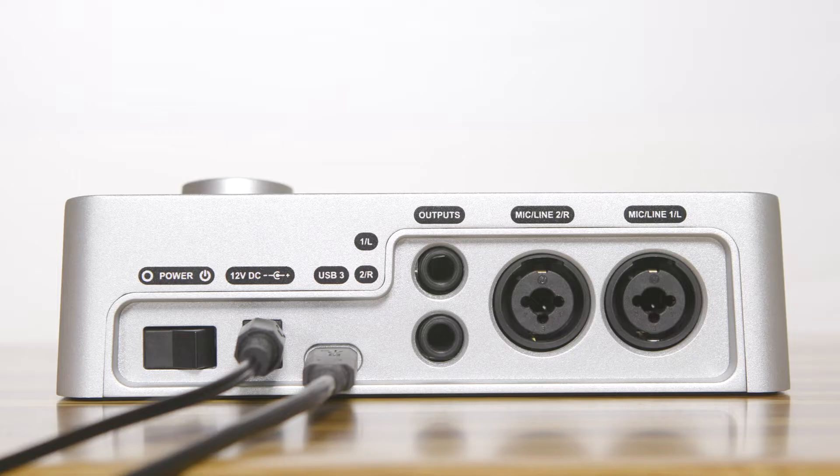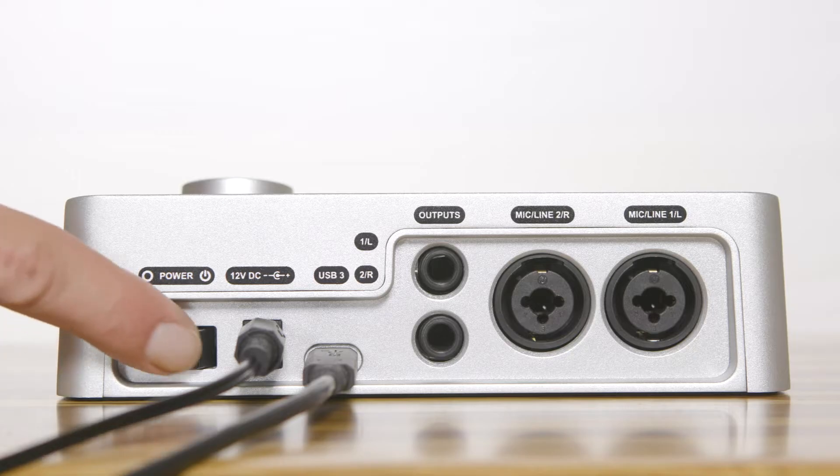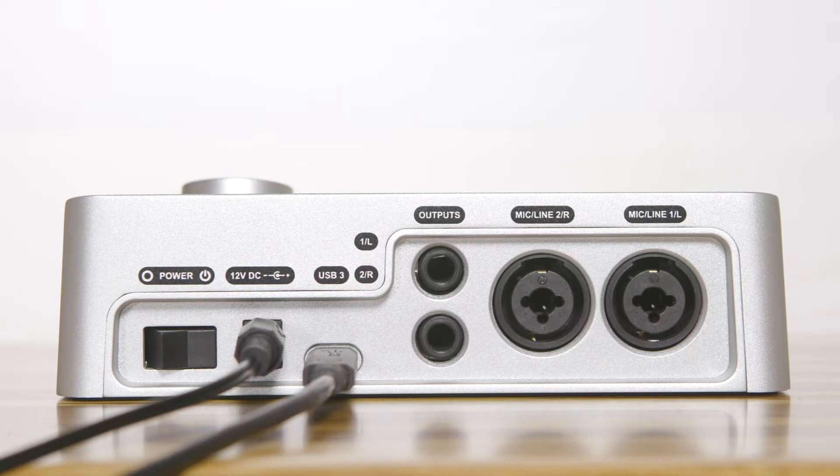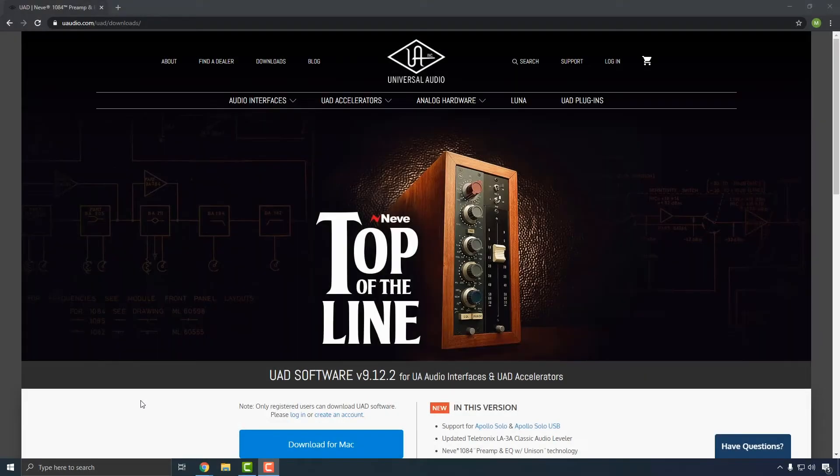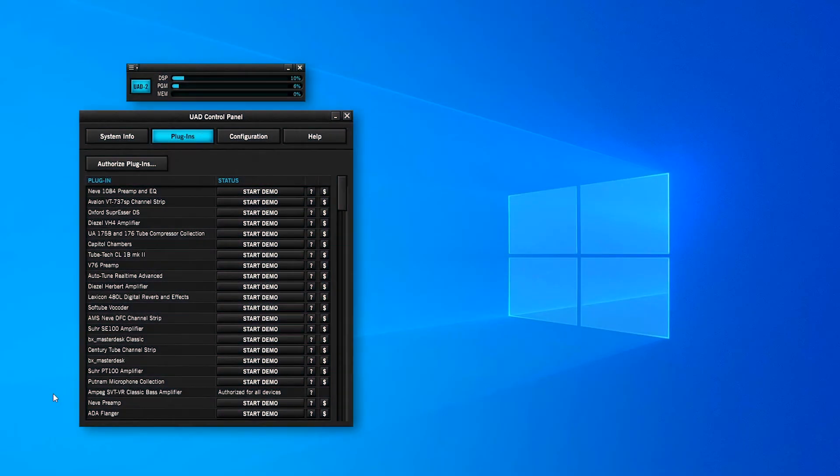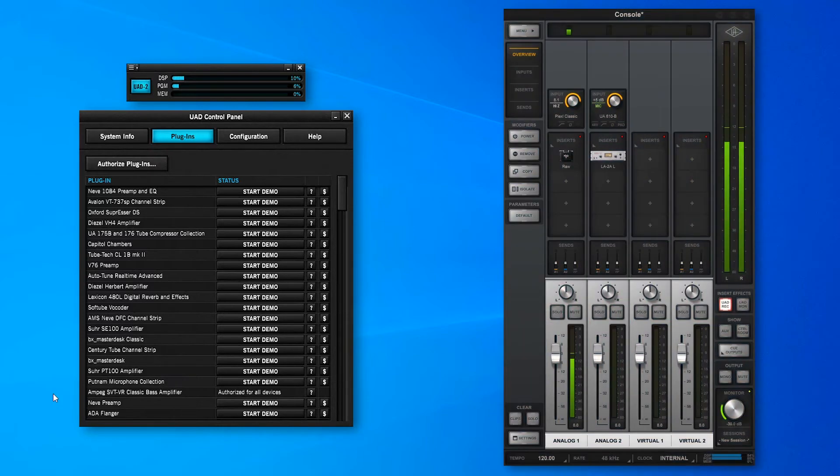Once you've powered on your Apollo Solo USB and connected it to your computer, you're ready to download and install the UAD software. The UAD software download contains all drivers and plug-in files that you'll need to use your Apollo Solo and UAD plug-ins, as well as two applications: the UAD Meter and Control Panel, which is used to manage UAD plug-in authorizations and system settings, and Console, which is used to access Apollo Solo's real-time UAD processing and monitoring features.